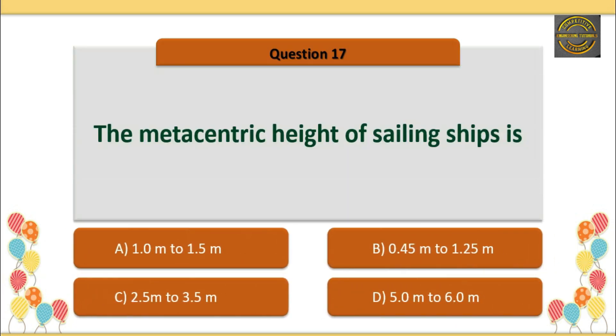Q17: The metacentric height of sailing ships is — Option C is correct — 1.0m to 1.5m.